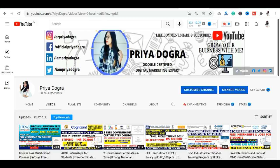Before I start this video, I want to make a small request. If you are visiting my channel for the first time and have not subscribed to this channel, then I request you to please subscribe to this channel.